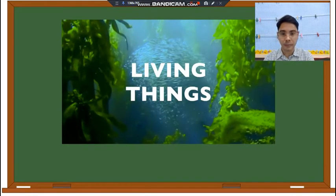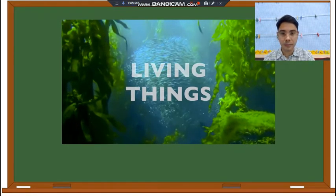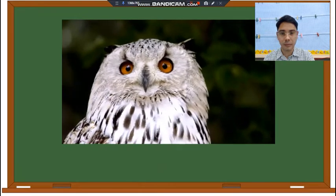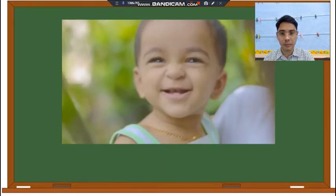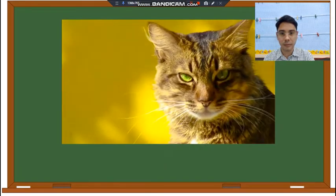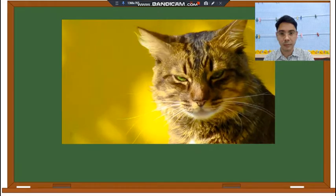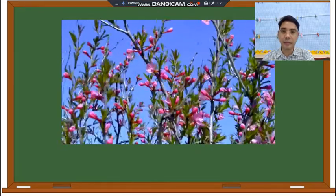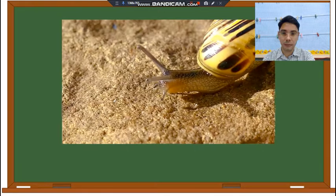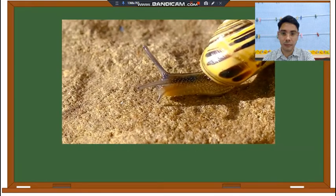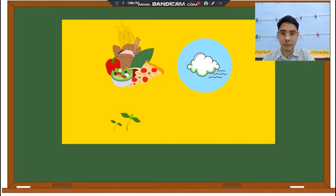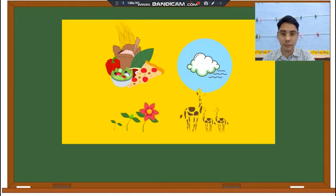Living things are all around us. We are living things. Animals are living things. Plants are living things too. What makes something a living thing? Living things eat, breathe, grow, and make more of themselves.